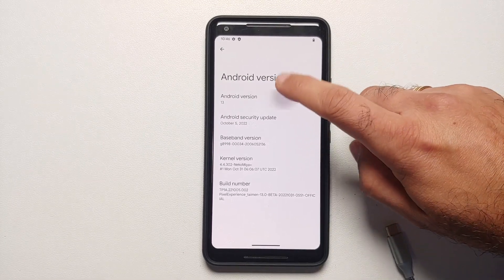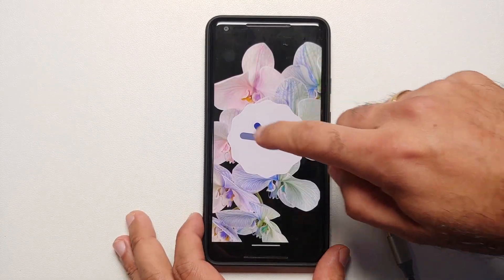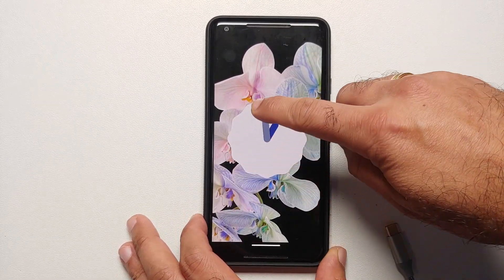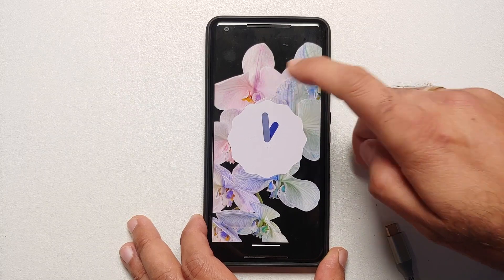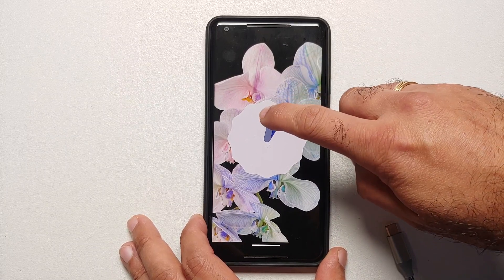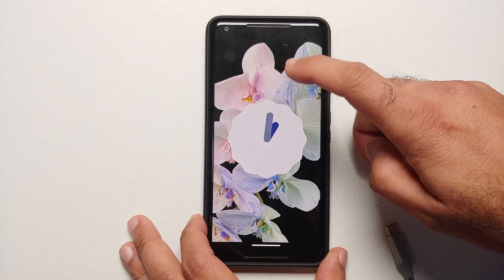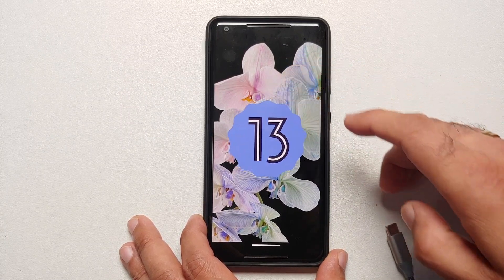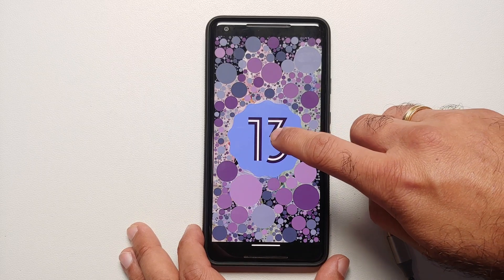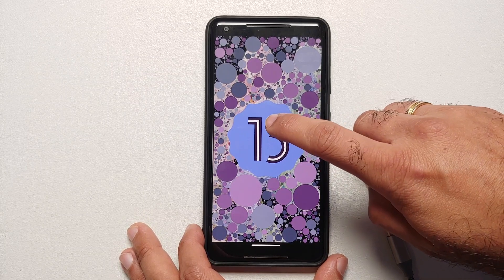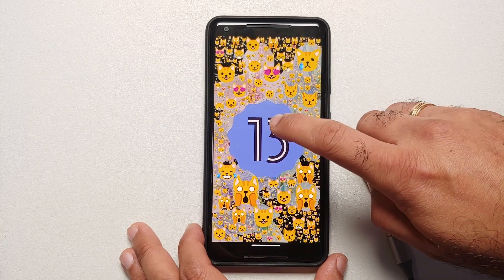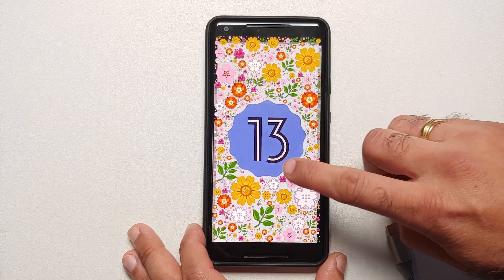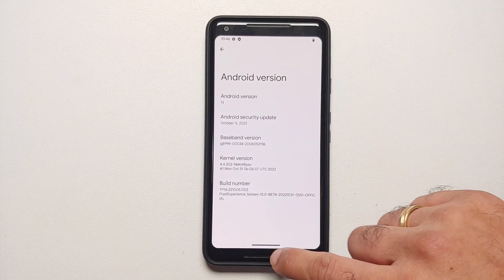Hey peeps, what's up, Manchi here back with another video. Google might have stopped updating the Google Pixel 2 XL, but we still have awesome developers who have brought us Android 13 for the Google Pixel 2 XL.